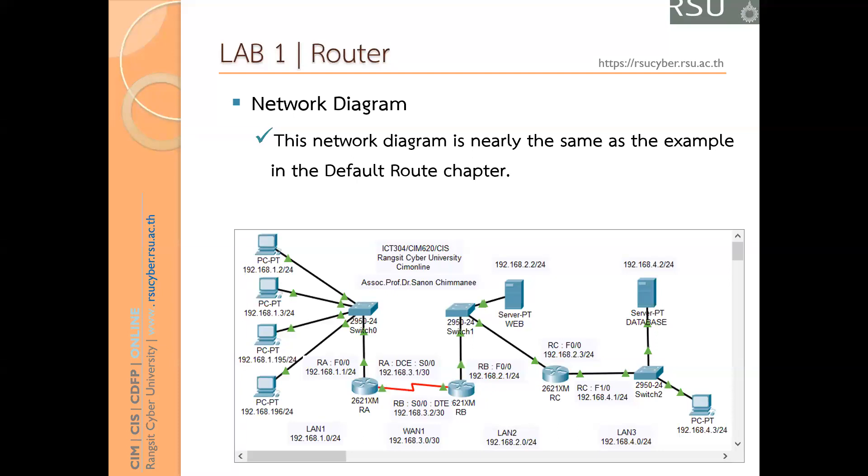So we can set default route on Router A and Router C. For Router B, we cannot set default route because Router B has two gateways. This means for Router B, we have to set the static route.